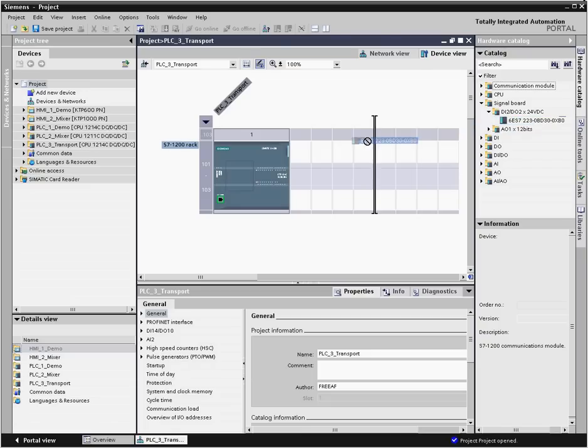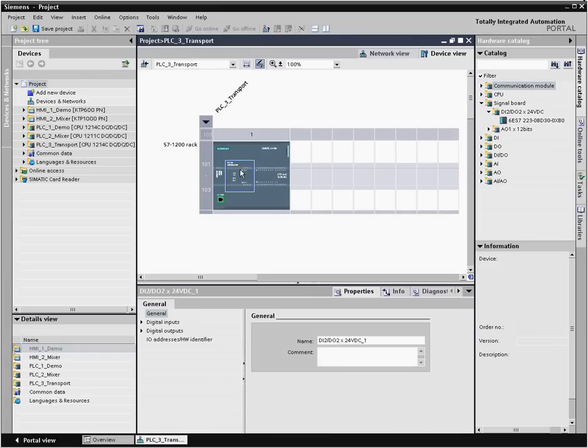A signal board, for example, can simply be dragged from the catalog to the CPU.